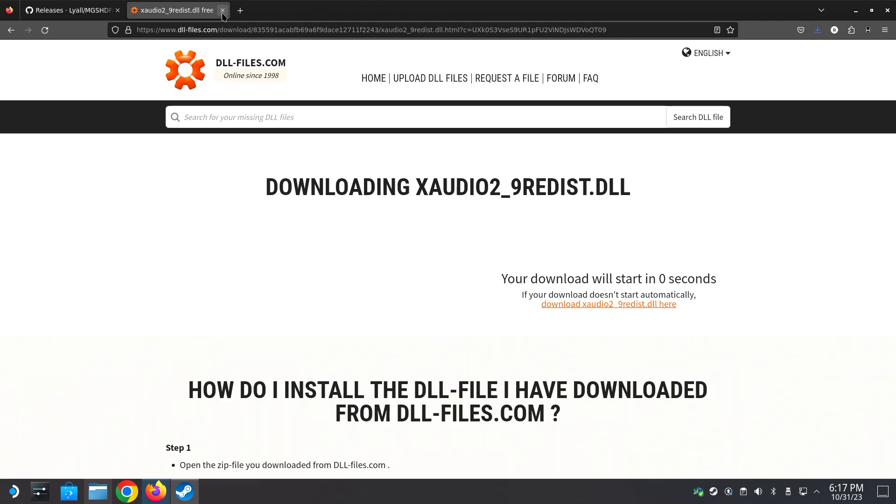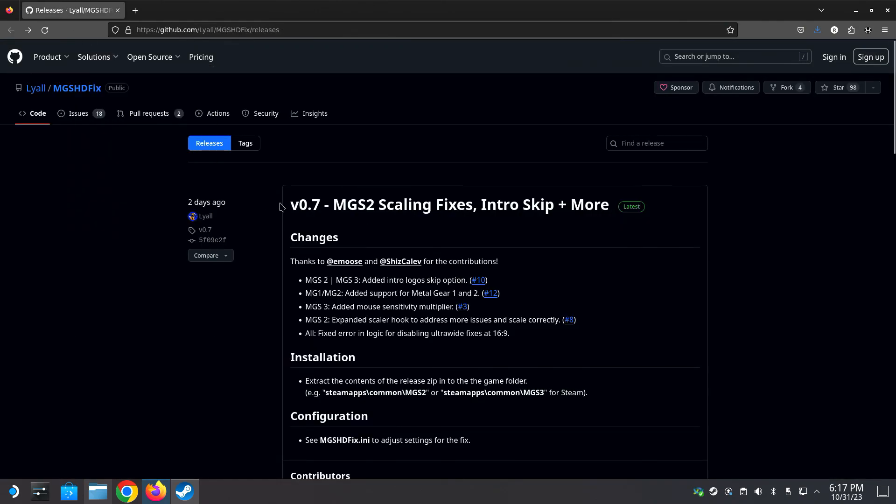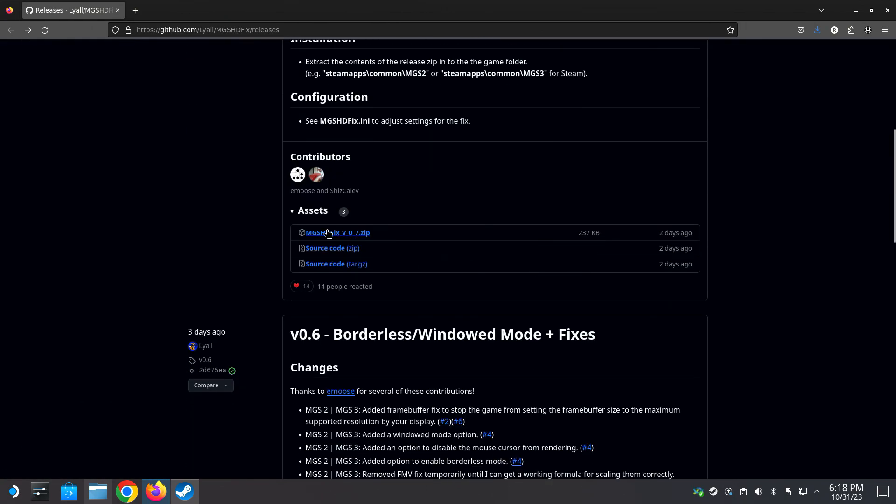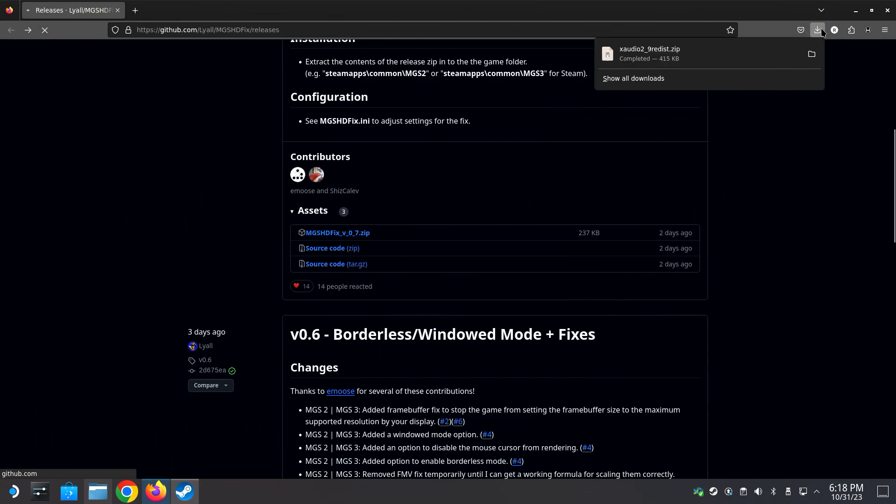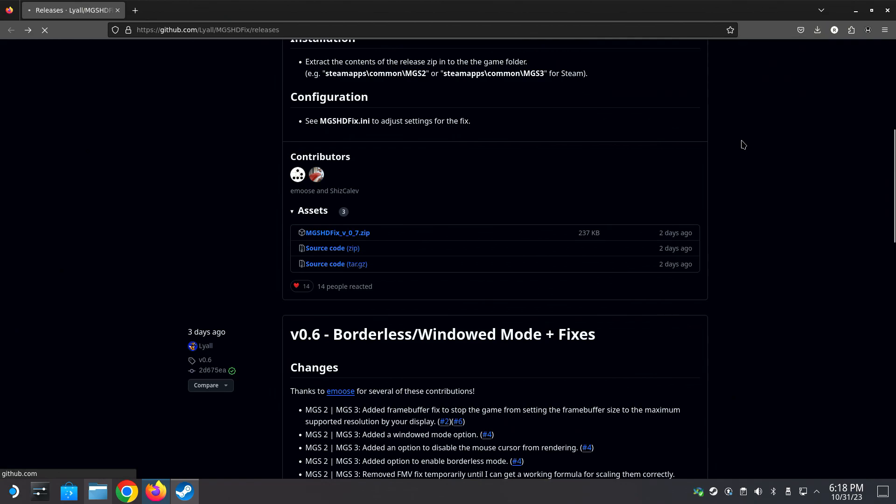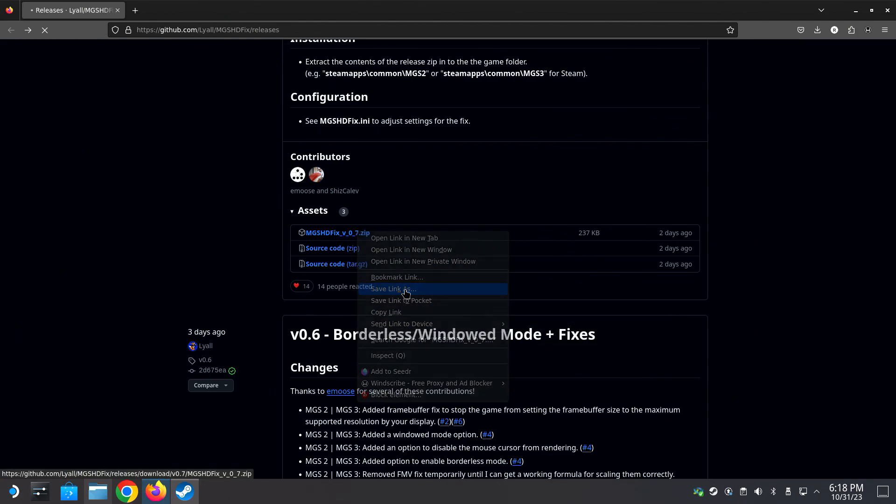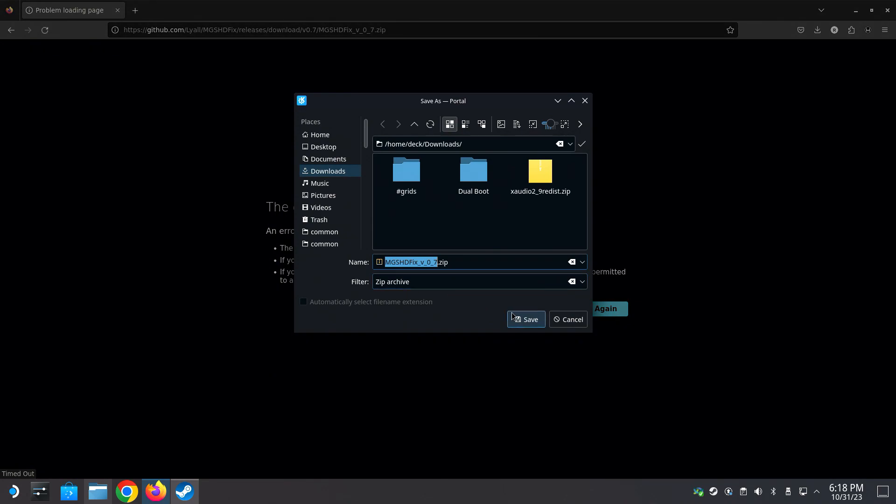And another thing you can download is a scaling tool which will fix resolution scaling issues in Metal Gear Solid 2. Also it helps running at native resolution rather than forced 720p. And you can use this for skipping intro logos. So it's useful but not needed to run the game. Okay let's download this one too. Save it.